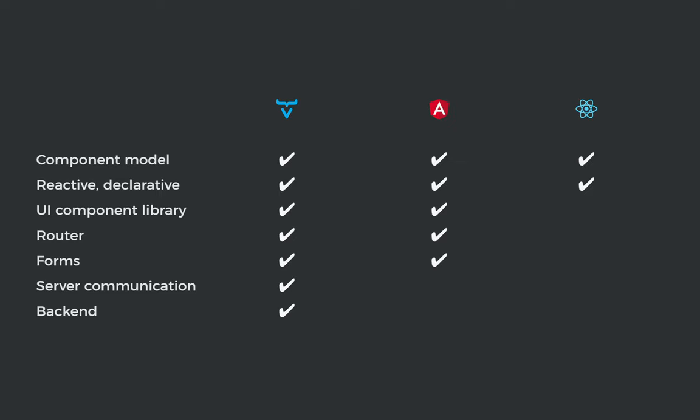So if we look at what's included, all of them define a way of creating components. They're all reactive, declarative. Vaadin and Angular come with a set of UI components. Likewise, Vaadin and Angular come with router and form support, but only Vaadin out of these three has a backend, in our case, a Spring Boot backend, and a type-safe way for you to communicate with that backend.